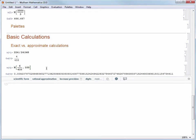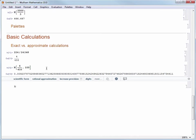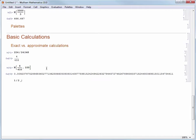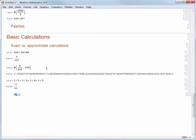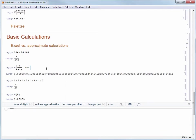Sometimes you might not know that you want an approximate result until you finish. There's a neat shorthand you can use. Let's say I'm adding up fractions like one half plus one third plus one fourth plus one fifth. When I finish I realize I need a numerical result. I can use percent sign which refers to the last output that Mathematica generated. If I evaluate N of percent sign I'll get a numerical approximation of my result.